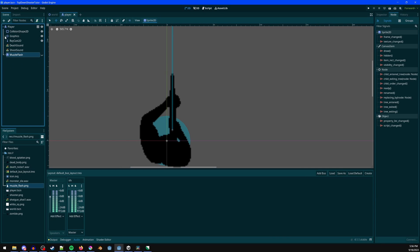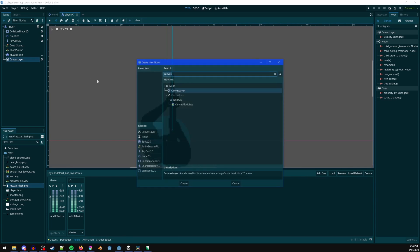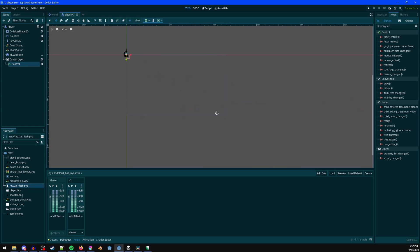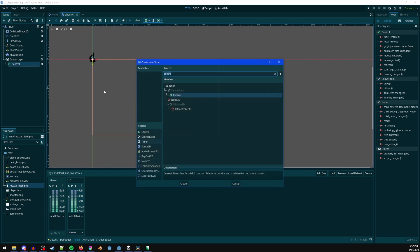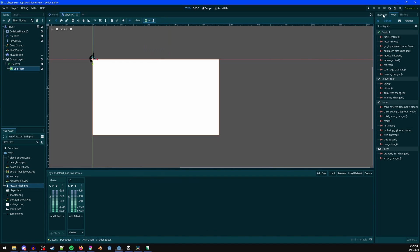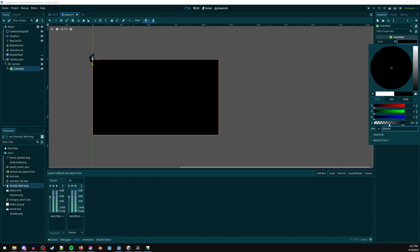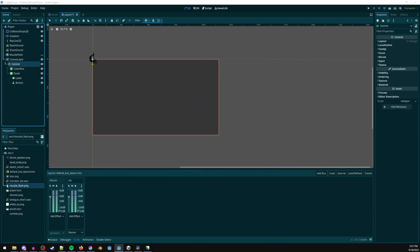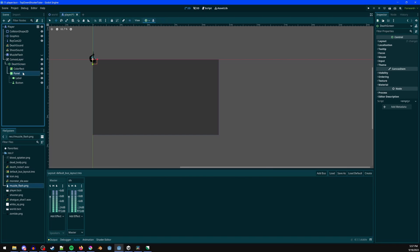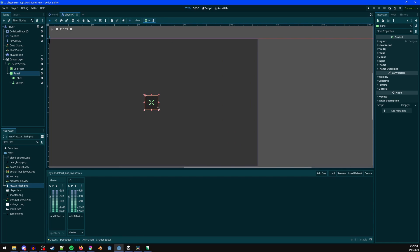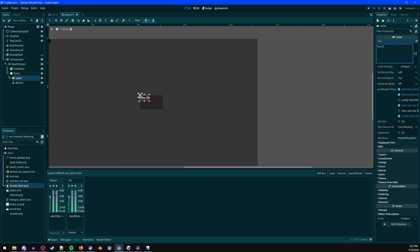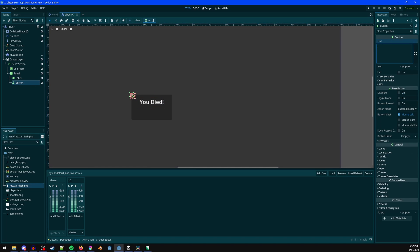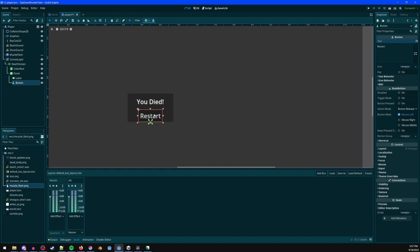Add a CanvasLayer with a Control node. The green control nodes are for UI. Click the anchor preset and make it full screen. Add a ColorRect, also full screen, set its color to black and fade it out. Add a Panel with a Label and a Button as children — rename this to 'death screen'. Center the panel and make it a bit bigger. The label says 'You Died', centered at the top. The button says 'Restart', centered at the bottom.